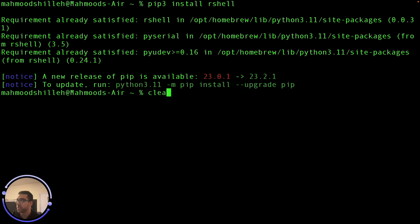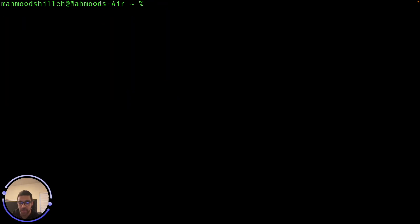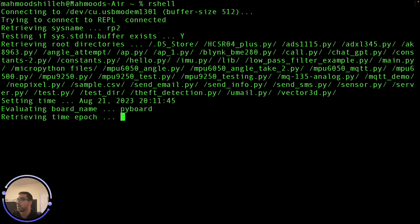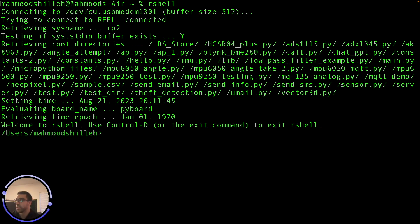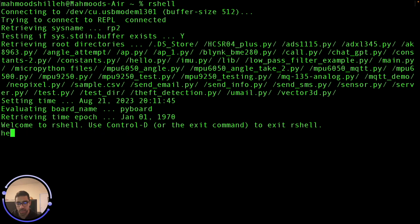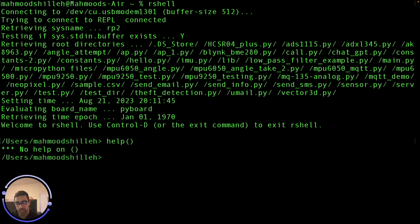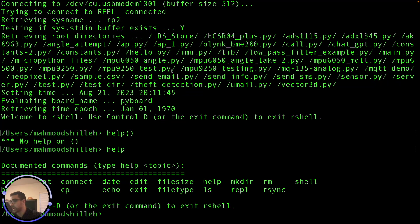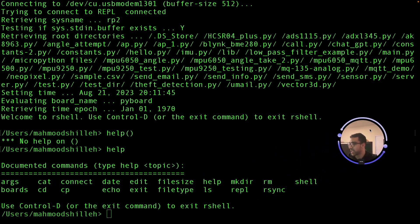Once the library is installed, you can jump straight in simply by typing 'rshell'. That's the first thing you do when you want to start an interactive session with the Raspberry Pi Pico. Next, you can run the help command to see all the commands available in this library — let's type 'help' and see what it gives us.